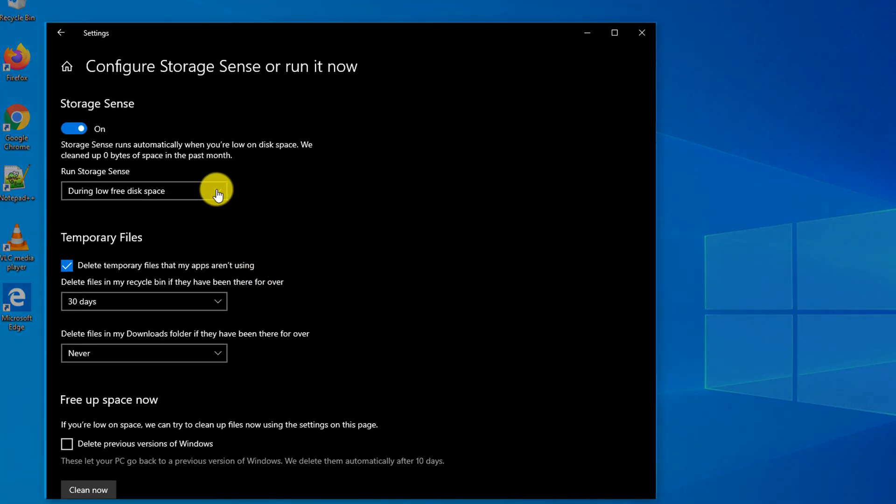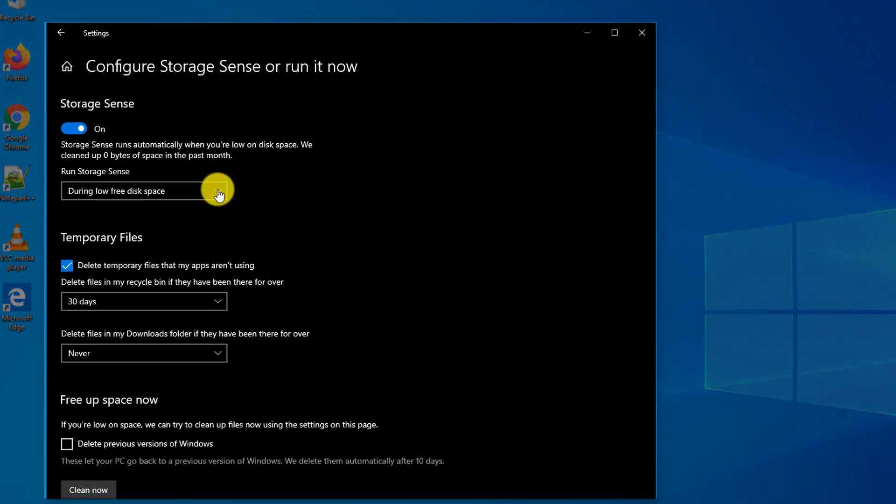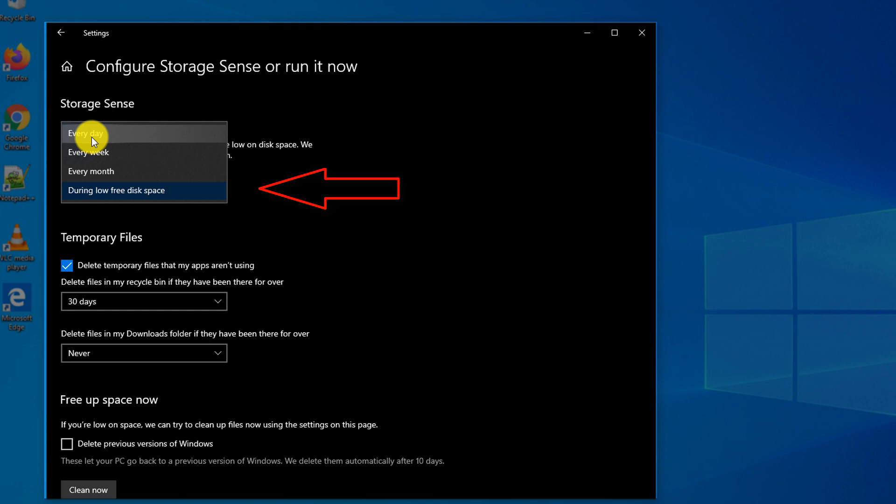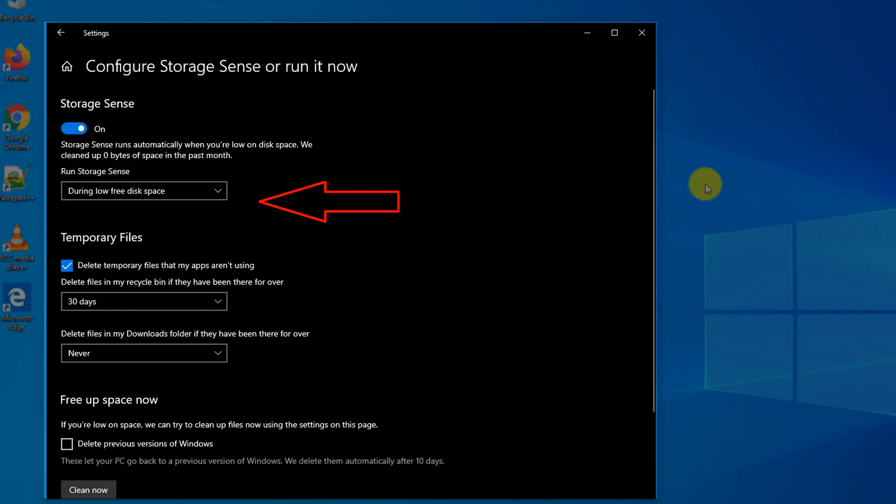There are multiple options available for when to run Storage Sense. You can run it during low free disk space, when you run low on storage space, or you can run it based on the calendar - maybe every day, every week, or every month.